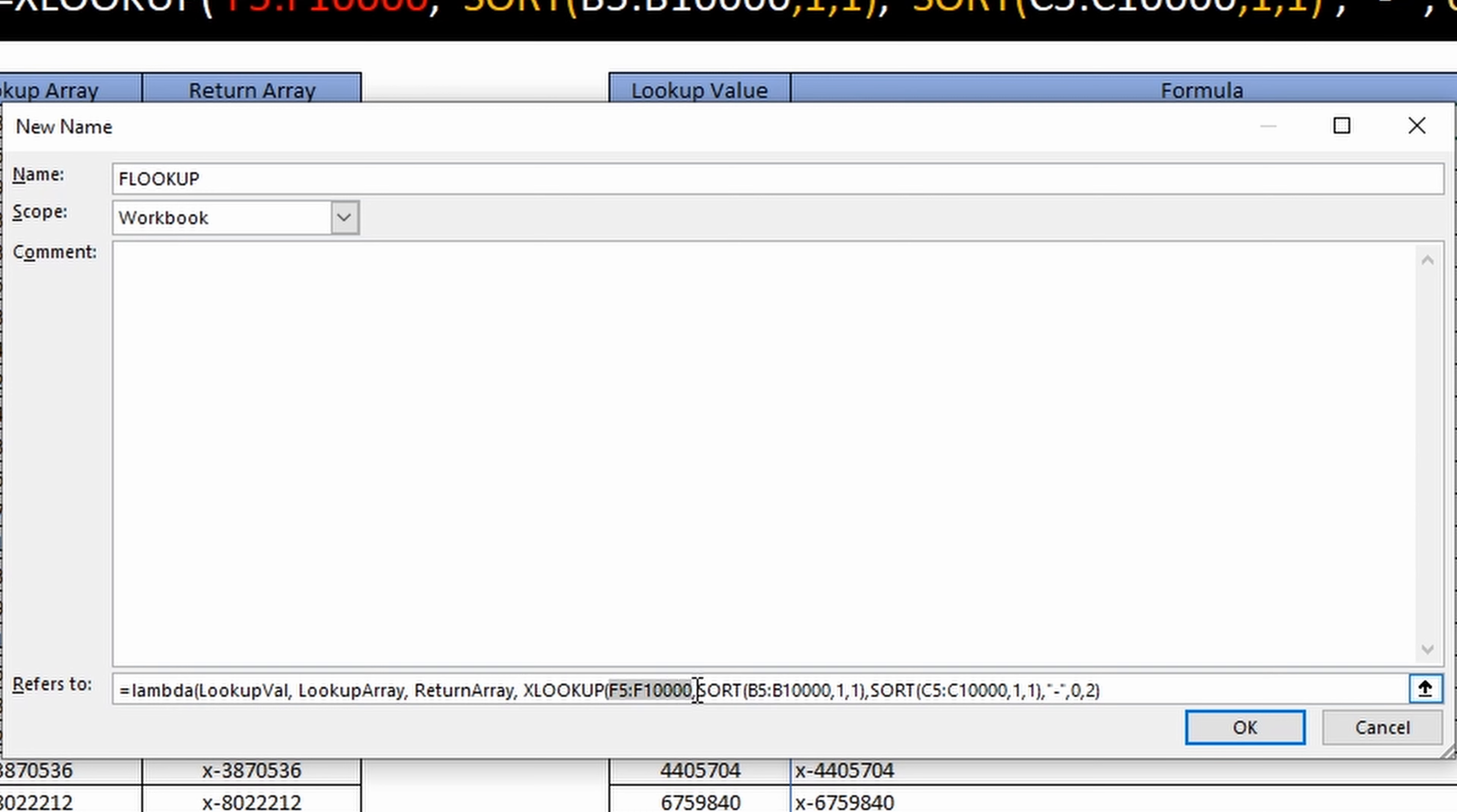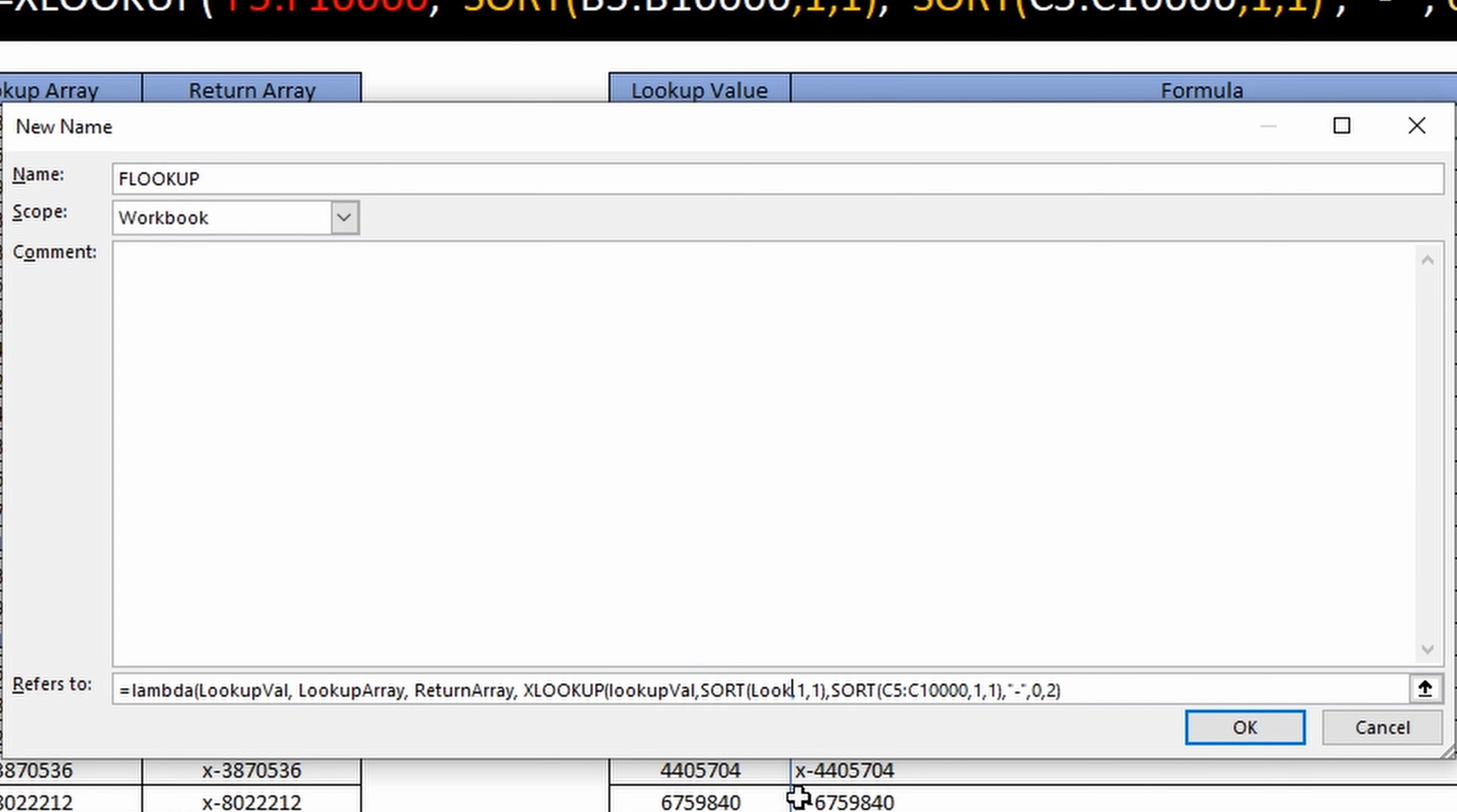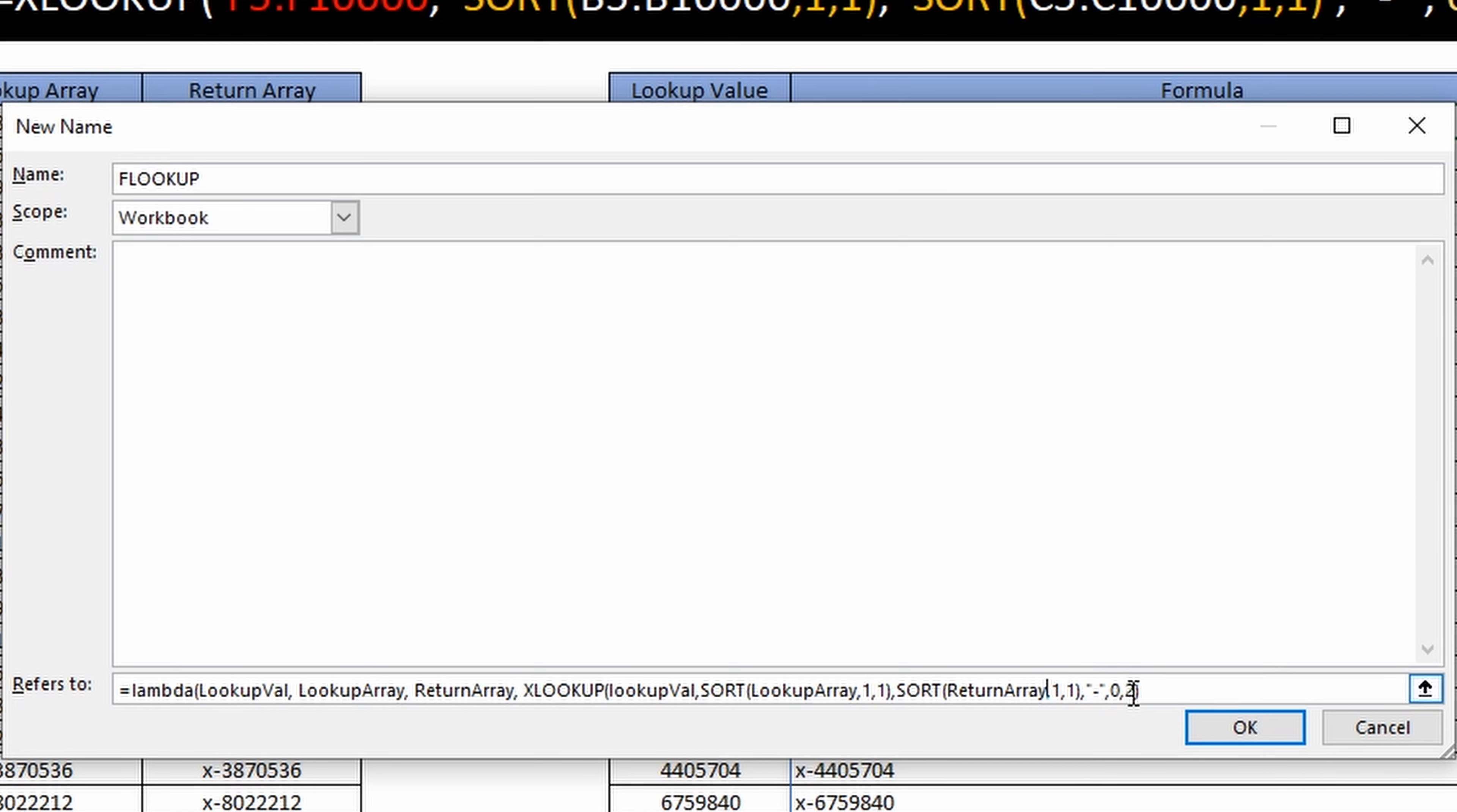Then I'm going to paste in the xlookup that we had written. I'm going to remove that extra equal sign and now I'm just going to replace these ranges with the variables. So lookup_value, lookup_array, return_array.